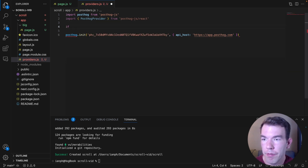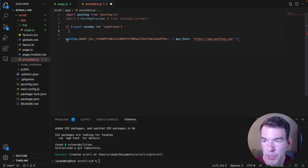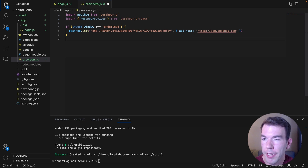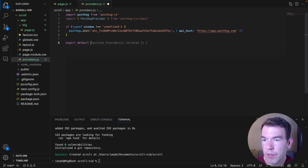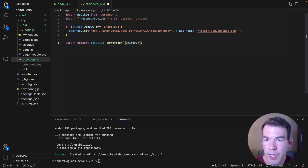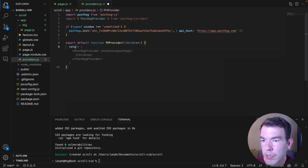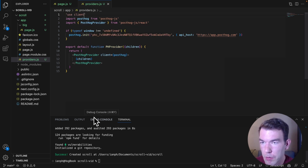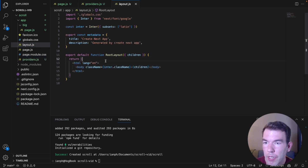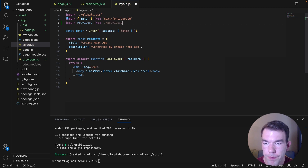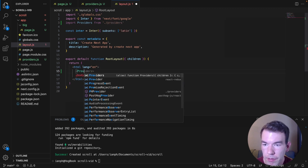In providers.js, we're going to paste in our code and also import PostHog provider from posthog.js/react. We're going to do a check — if typeof window is undefined, we don't run this. Basically if typeof window is not undefined, then we can run this. We export default function PHProvider, which takes children and returns a PostHog provider component wrapping the children. Importantly, we need to add use client at the top so it runs in the React client. Then we go to our layout.js file, import providers, and wrap the component in our provider.